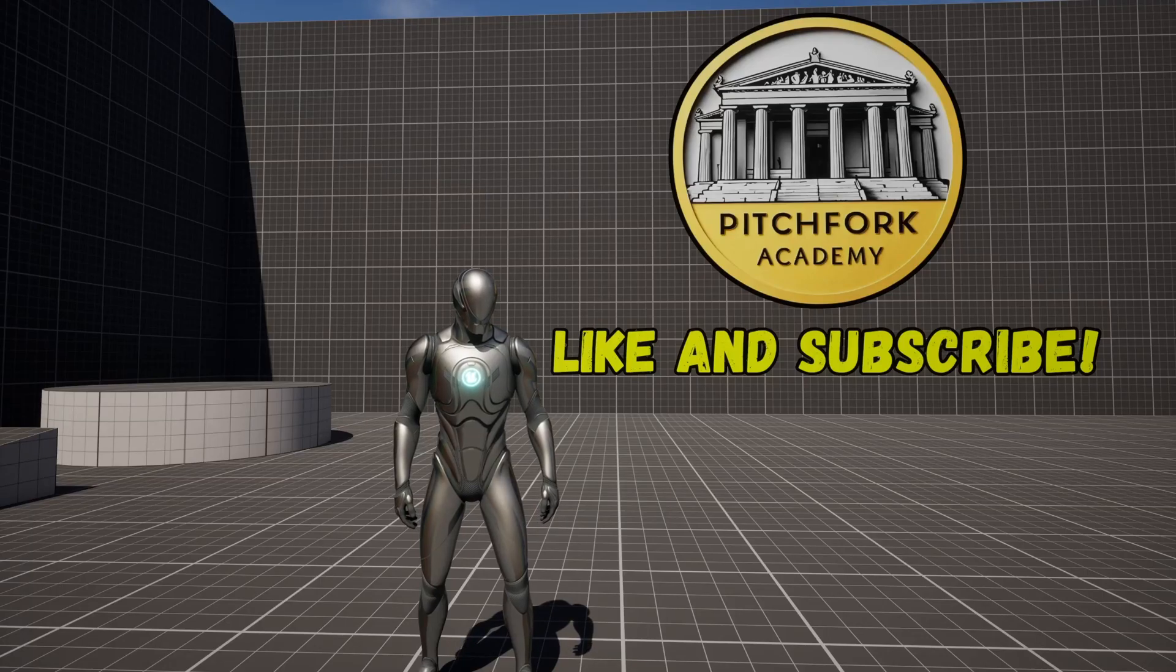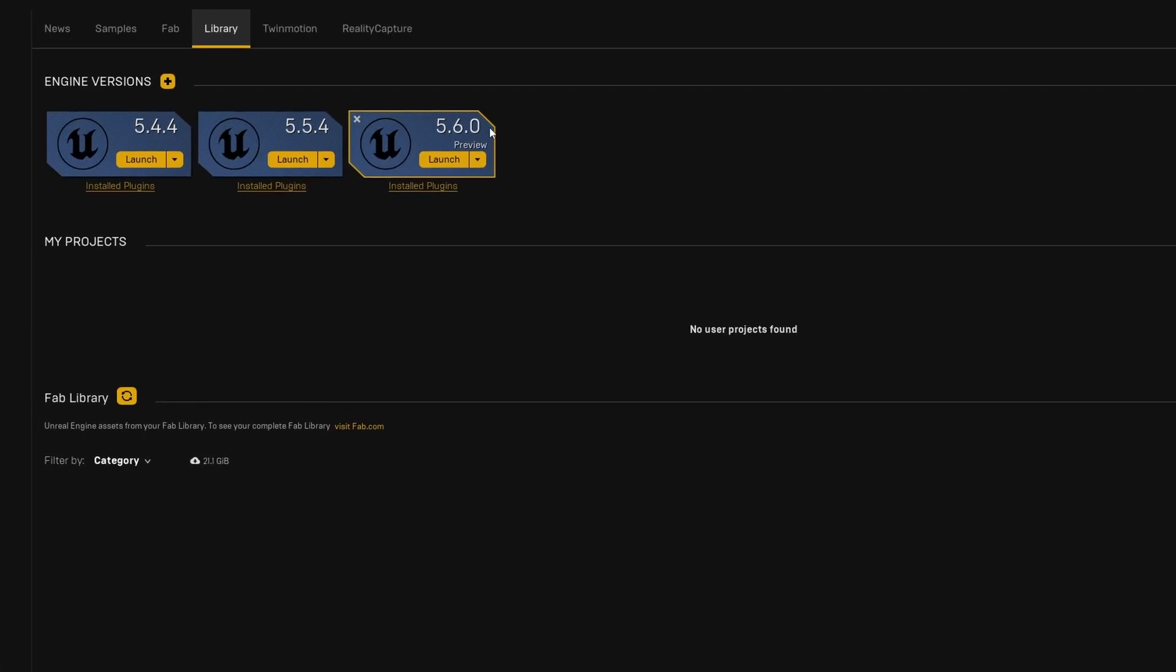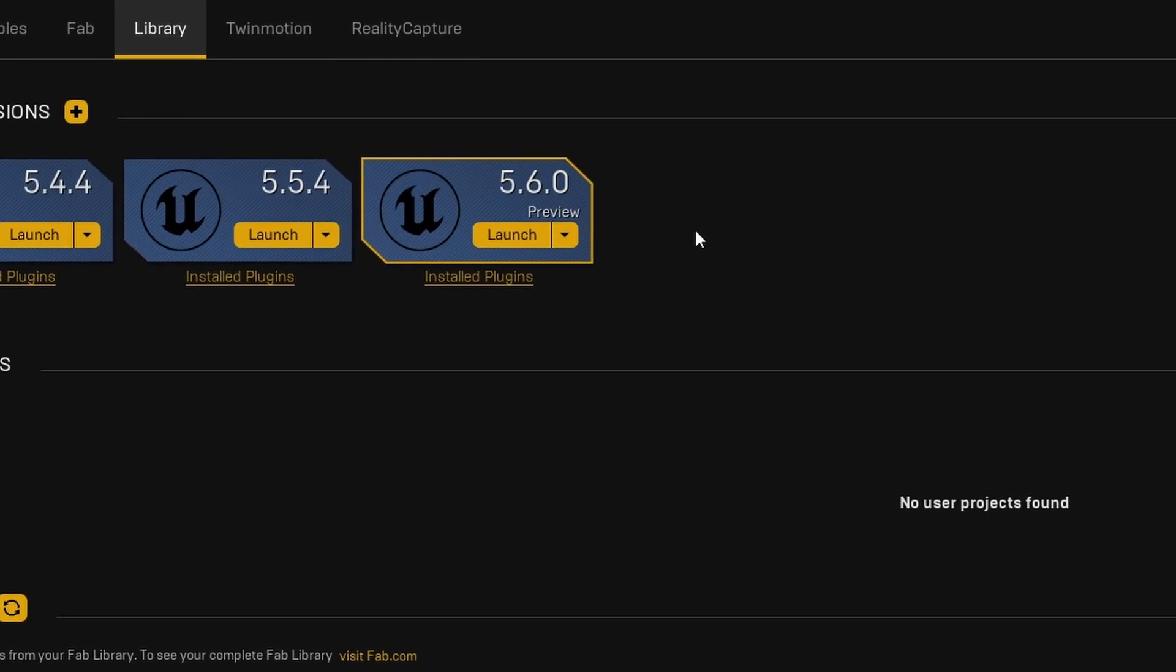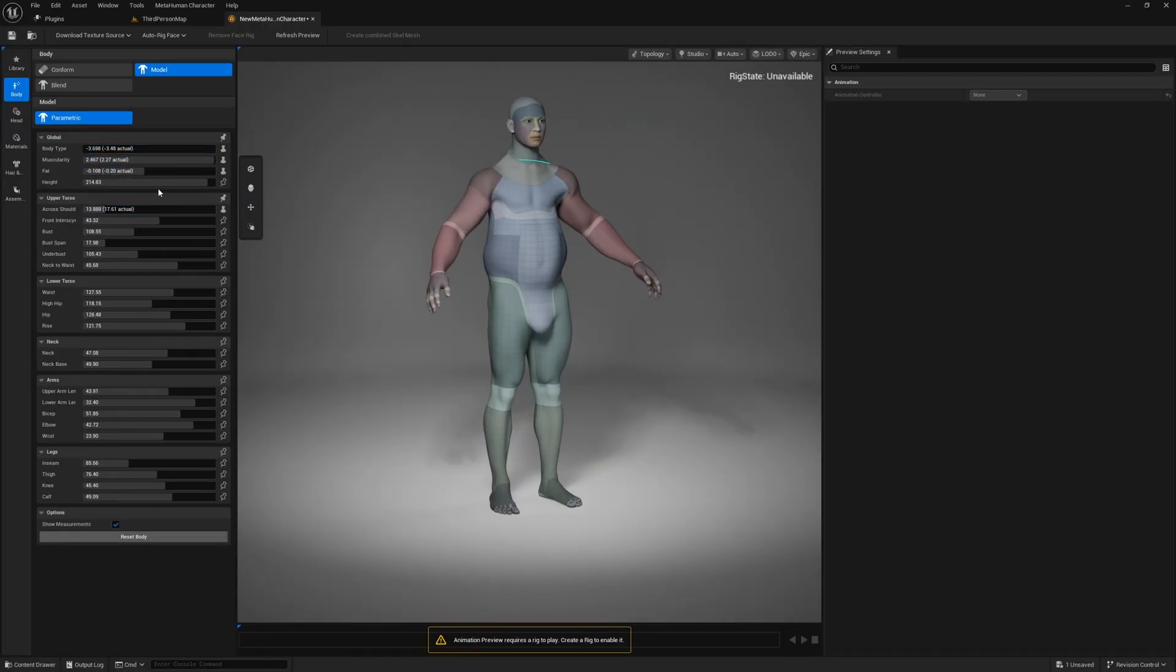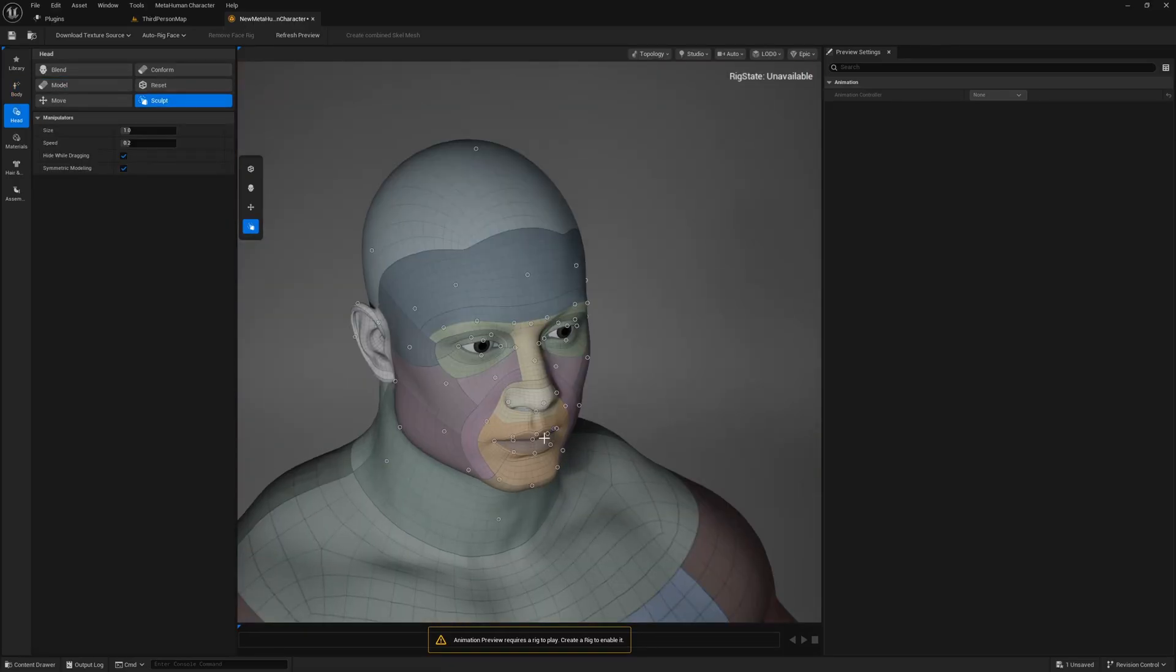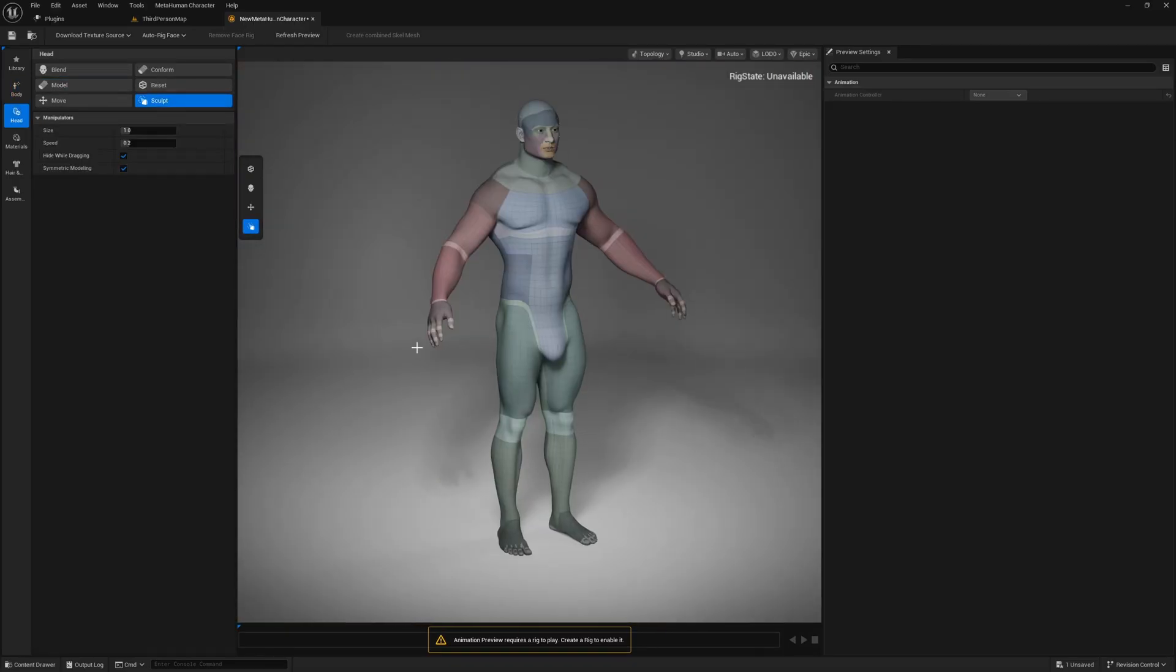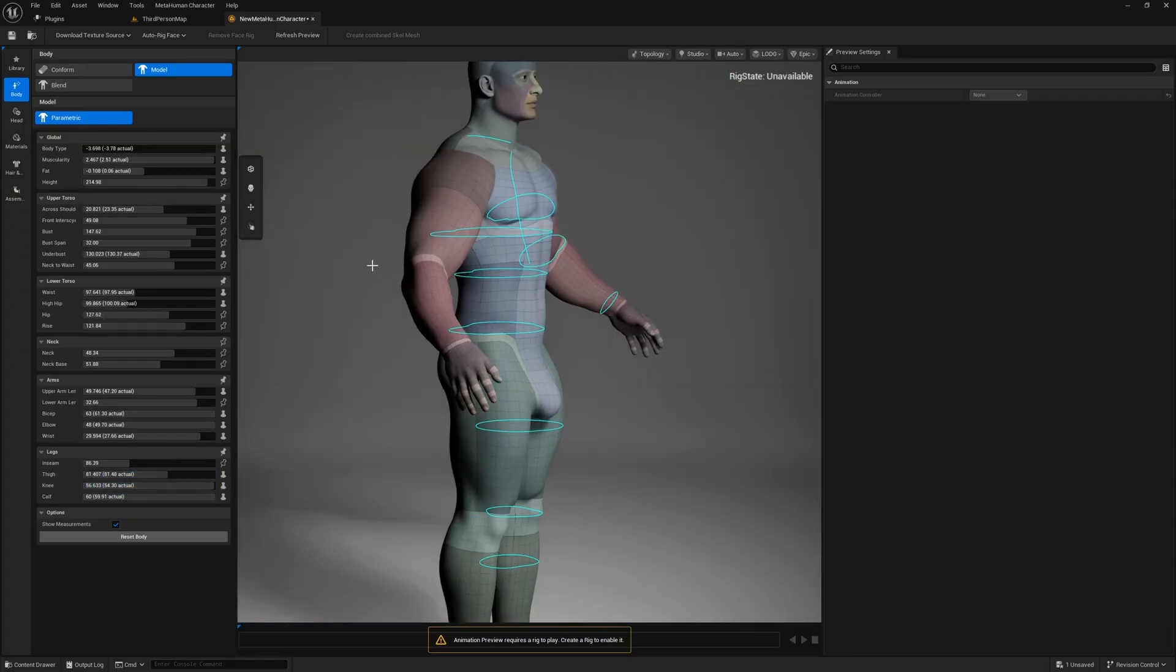What's up guys, Mezzo Frizzo from Pitchfork Academy here, and Unreal Engine 5.6 has just entered Preview. You can download it now, and in this video I'm going to show you how to use the Metahuman Creator plugin in Engine to create your own Metahumans. Without further ado, let me show you how to do this.